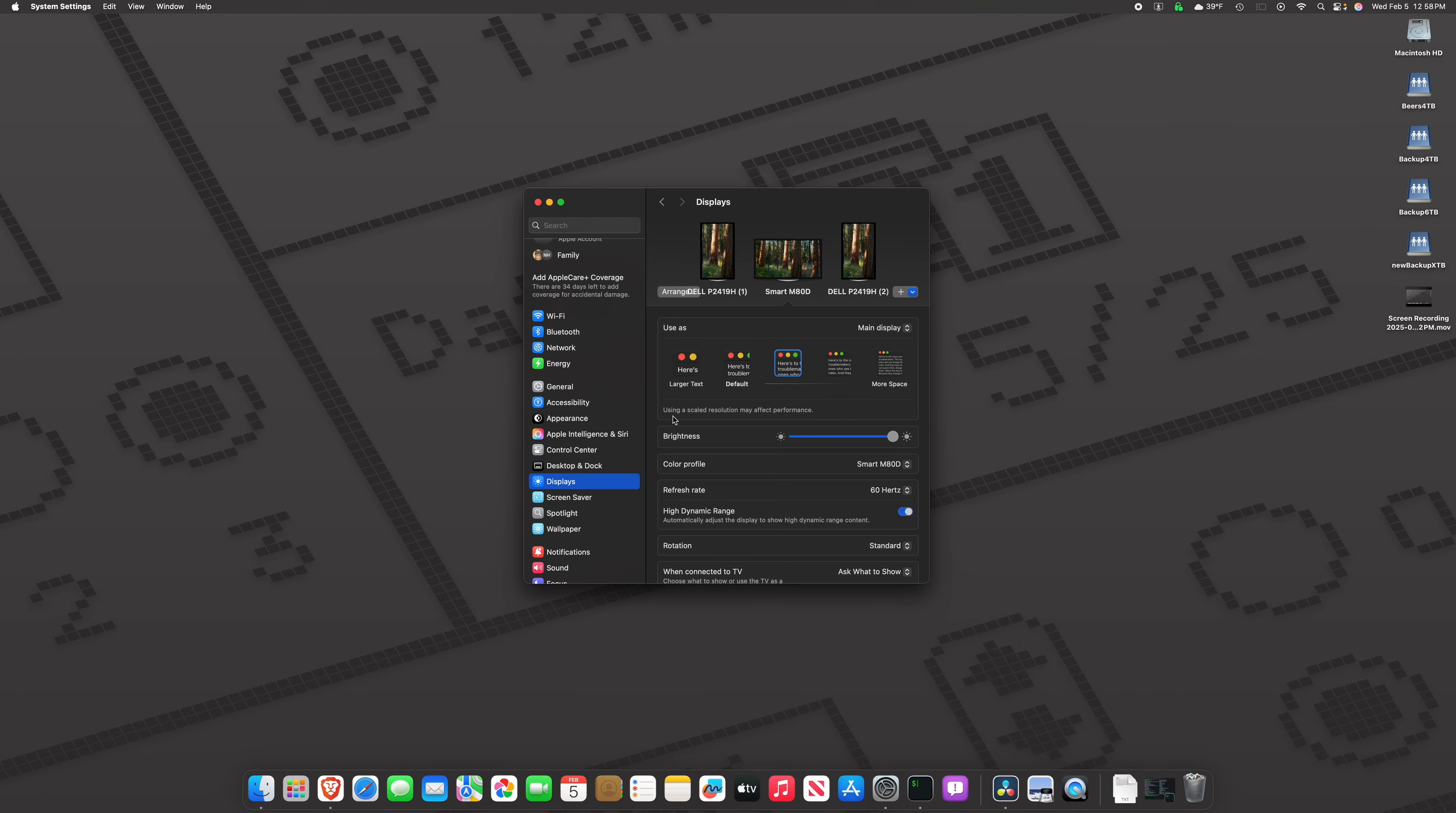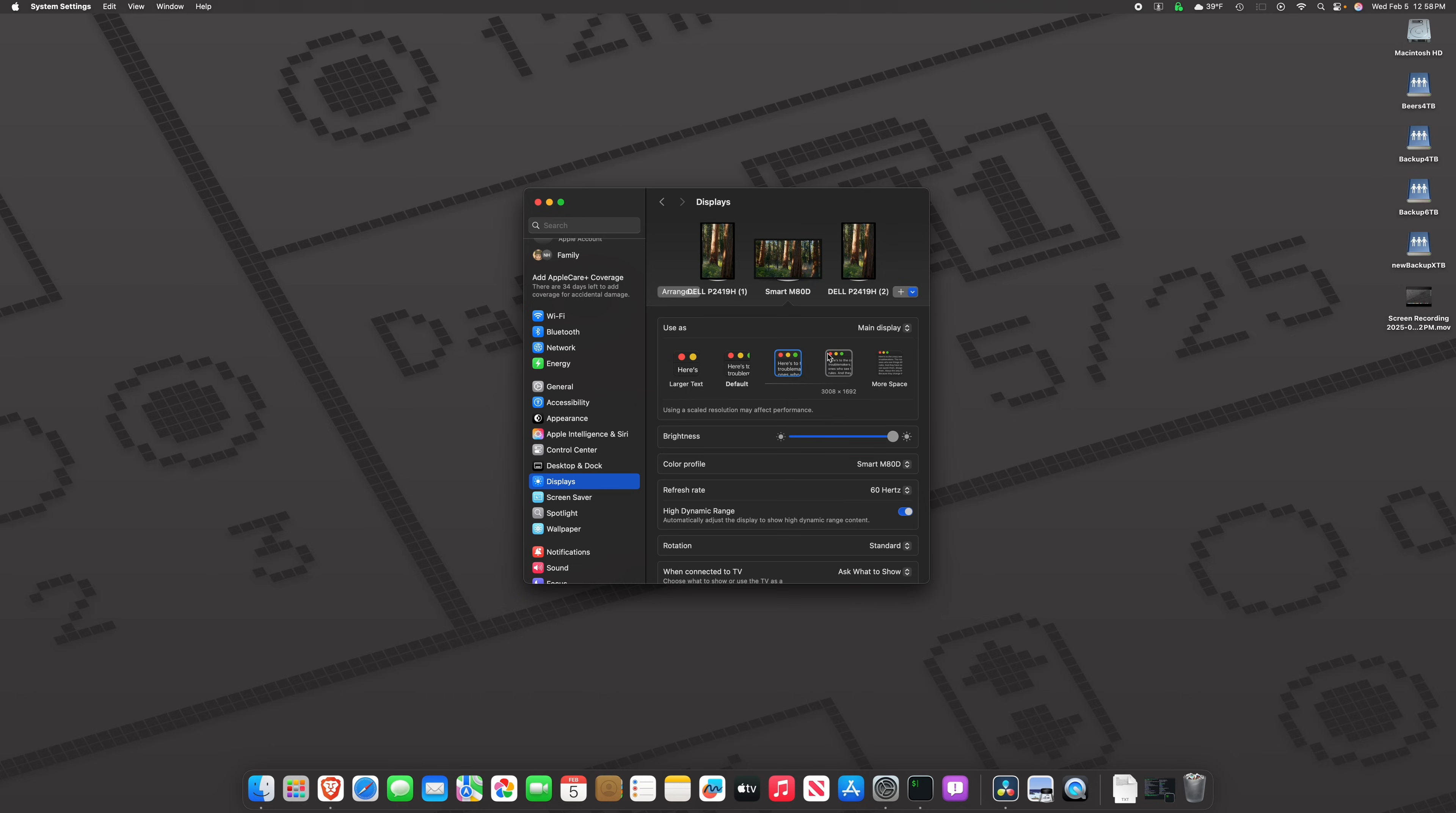Well, let's read right down below. Now it says, using a scaled resolution may affect performance. We did not have that on the default or the 4K settings. However, when selecting 1440p or this other resolution, the Mac Mini will have GPU and CPU overhead to scale to these modes.